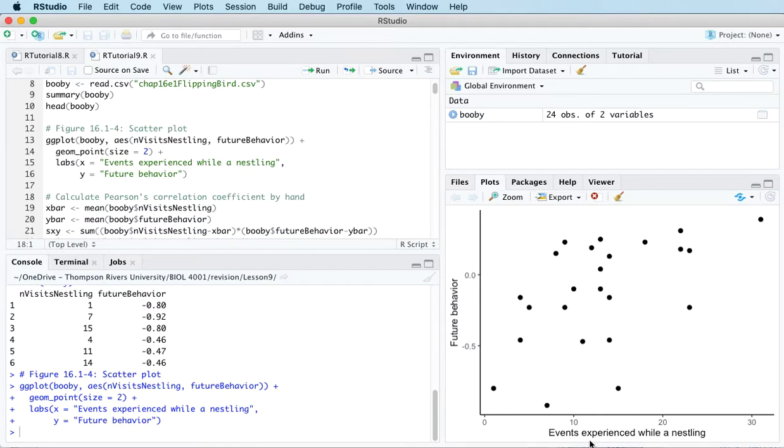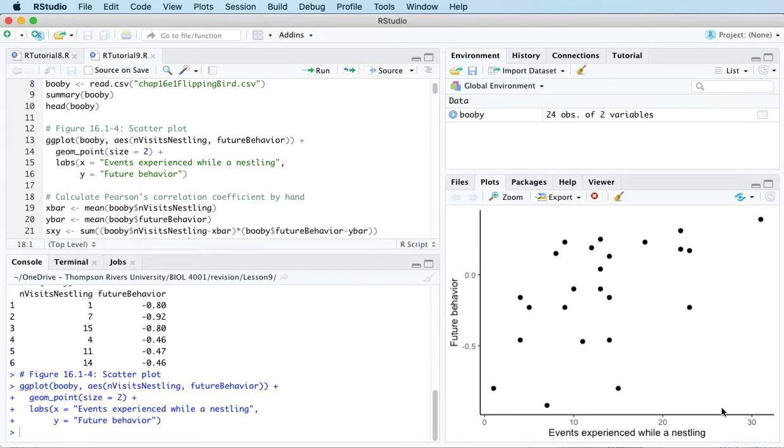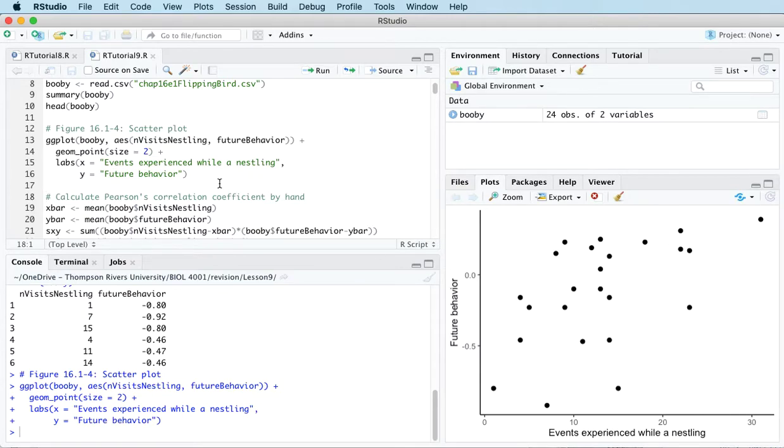Contrast that with birds that experienced many events as a nestling, so maybe up in between 20 and 30, and their future aggressive behavior tended to be higher. So we don't have any points down here.